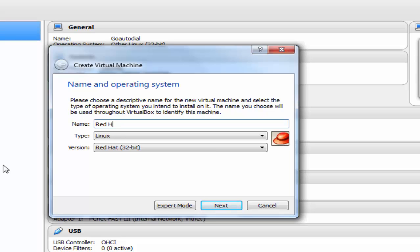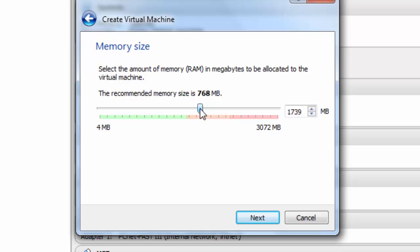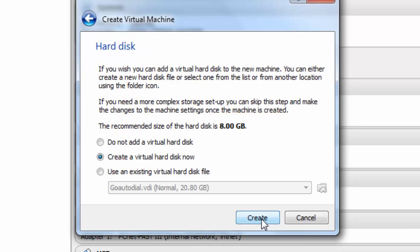Then provide machine name like I'm just using Red Hat 6.4 version. We have to select the amount of memory, physical memory which is RAM. I'm giving around 2 GB so you can drag this point or you can manually type over here.